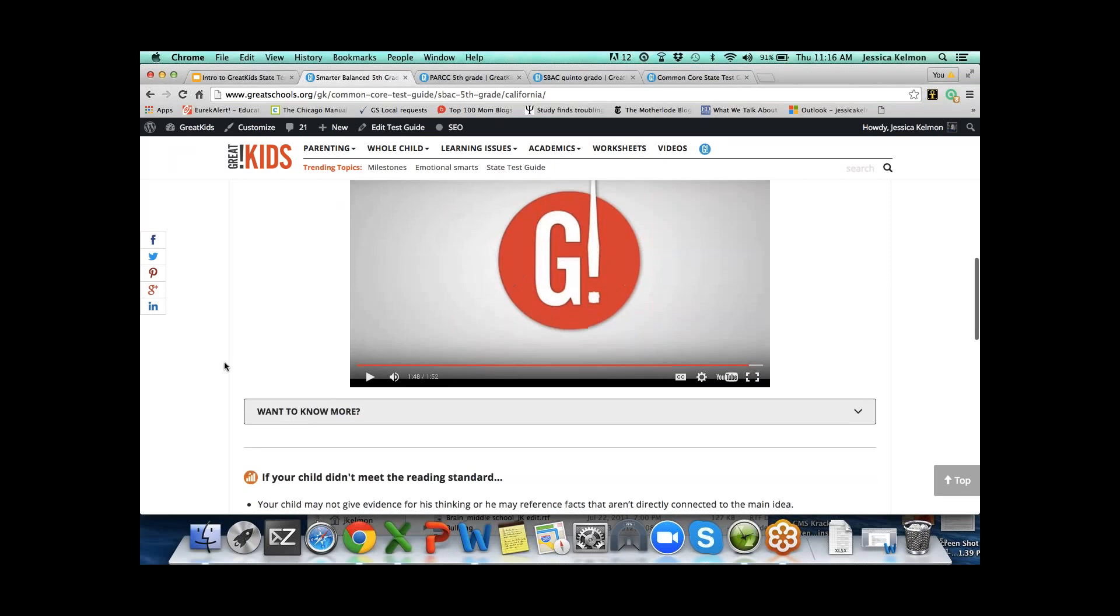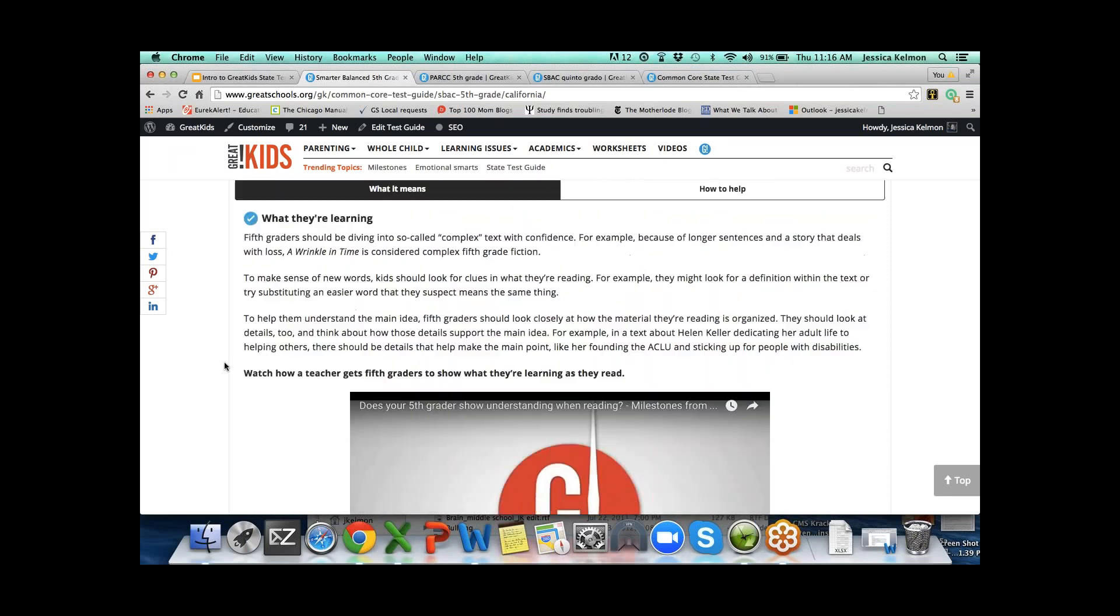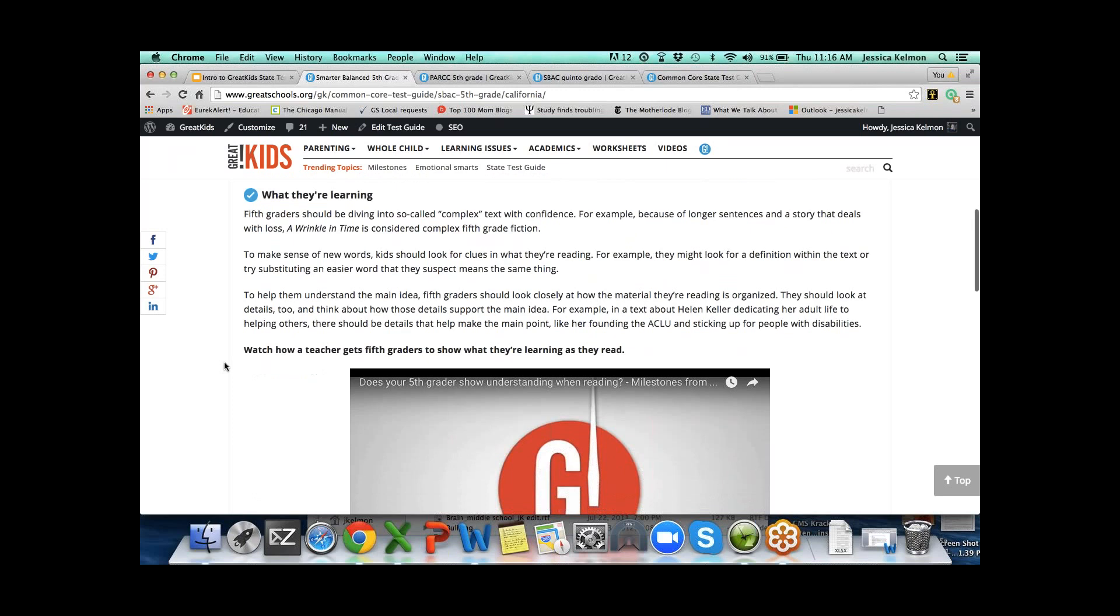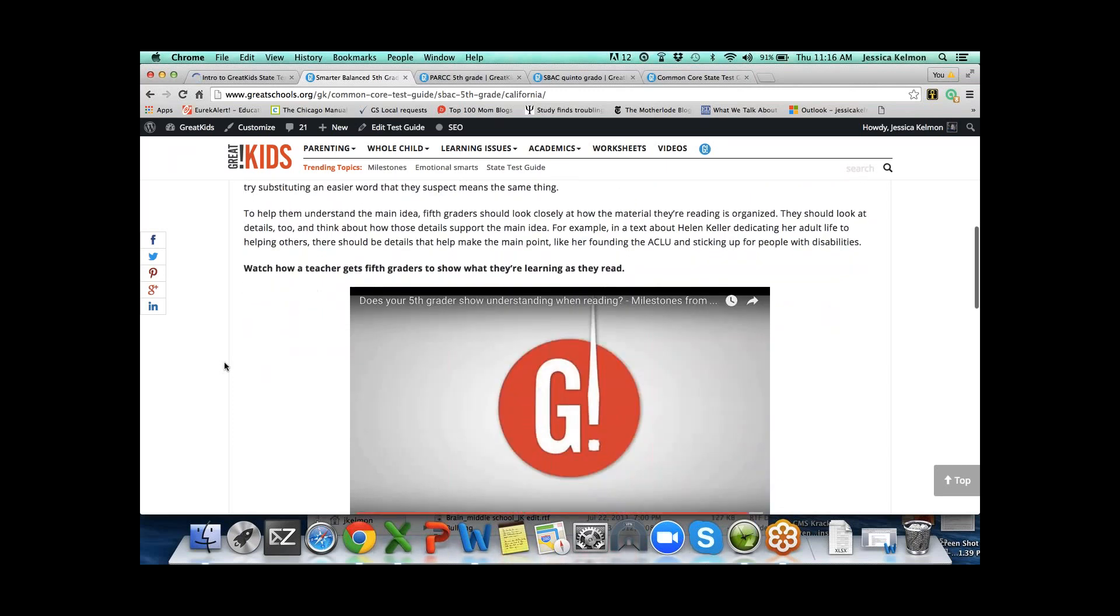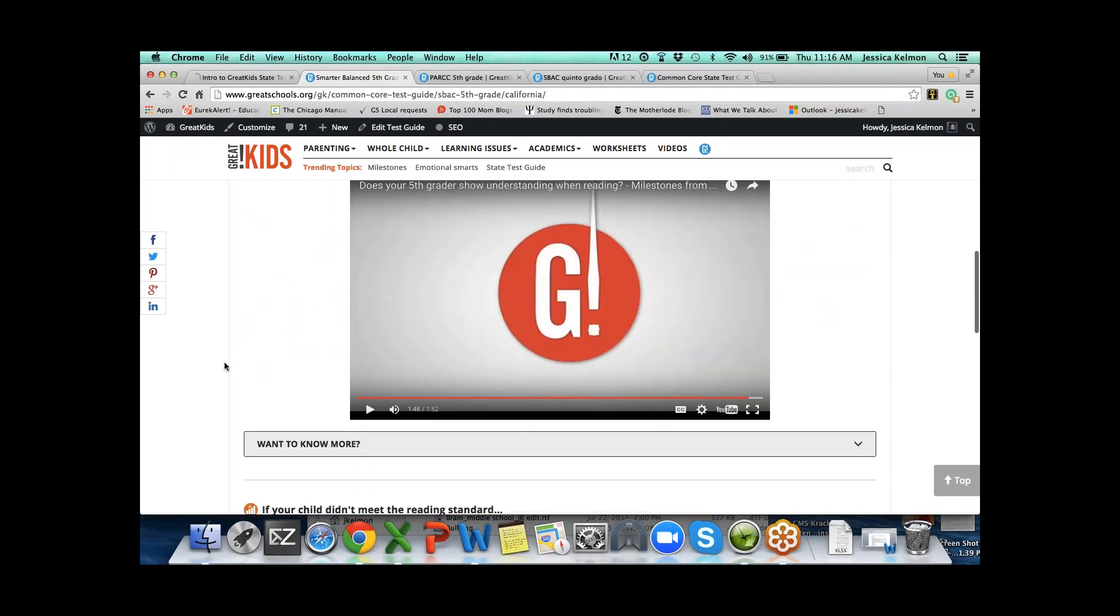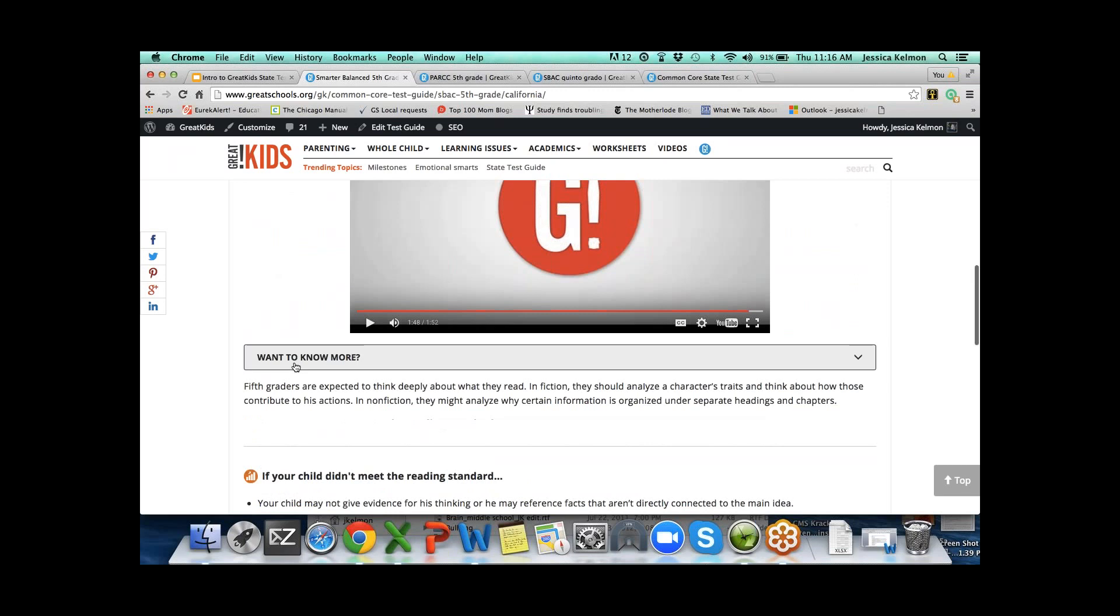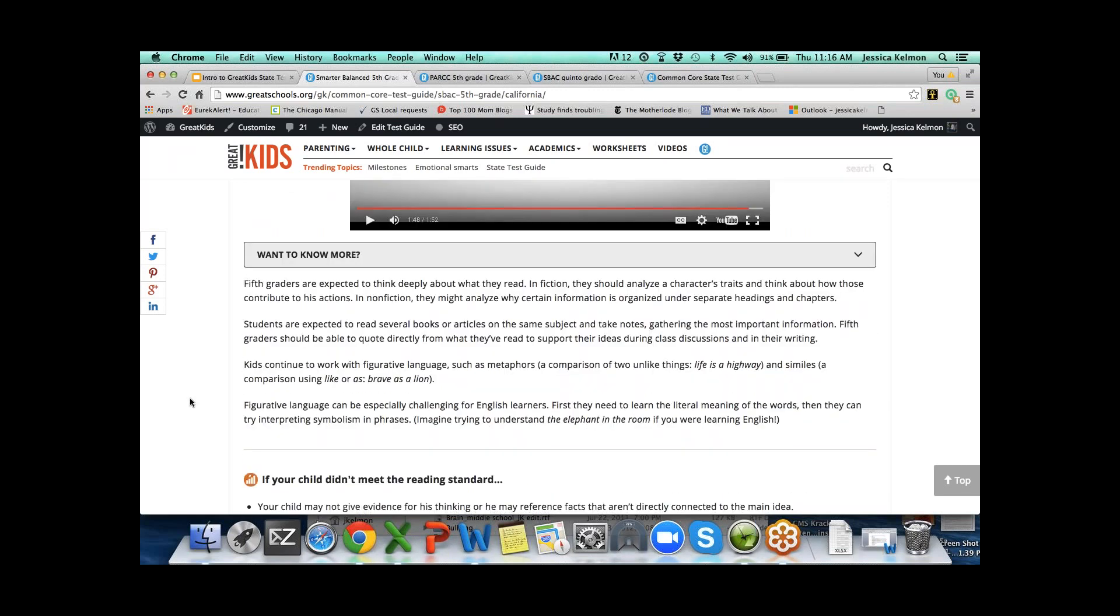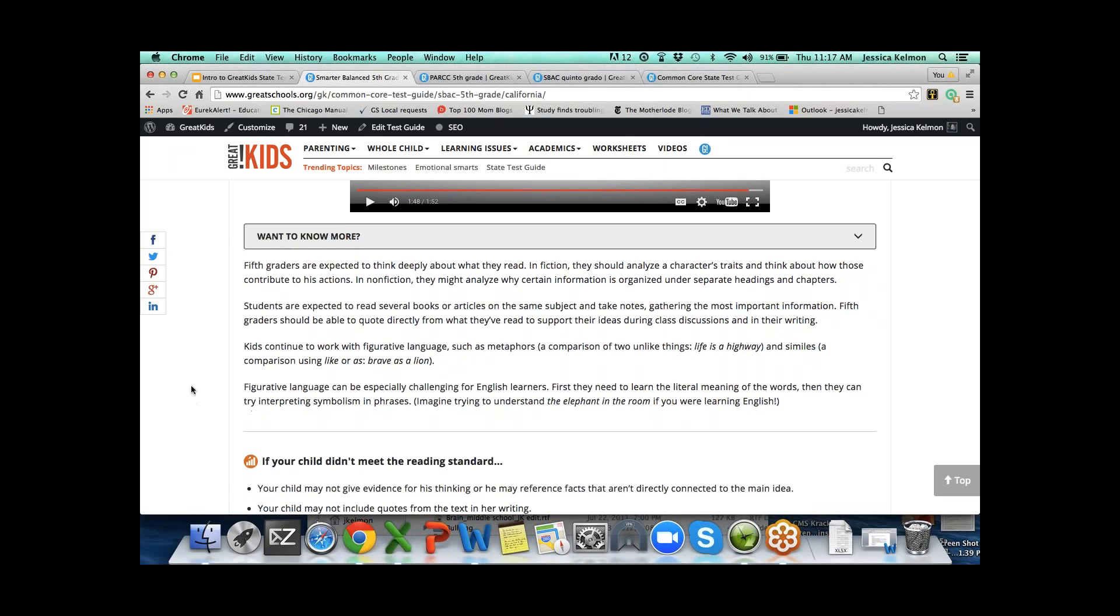By the end of fifth grade, they should be able to answer the not so obvious questions and point to the sentence or sentences that show how they know the answer. These milestone videos are in every claim and they're in Spanish as well. We try to boil it down to a nice, concise level of information. Then under want to know more, we go a little deeper.